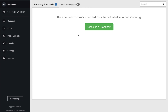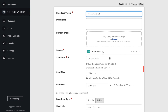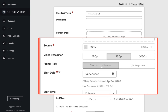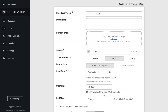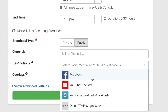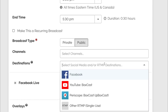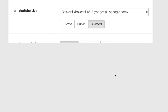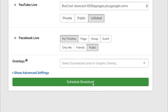Head over to your BoxCast dashboard and do the same exact thing — Schedule a Broadcast. Fill out the info, and then make sure to select Zoom as a source so that BoxCast knows where the stream is coming from. From here, you can select all the social destinations you want to push your stream to as well. Then click Schedule.